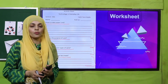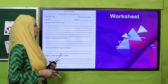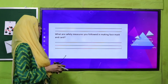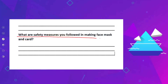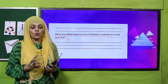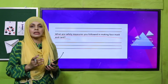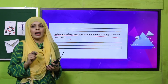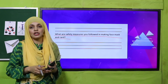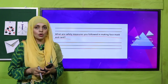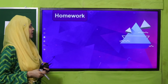Next part of the worksheet: what are the safety measures you followed in making the face mask and card? Handle all cutting tools and equipment with care and under the guidance and supervision of a teacher or your parents.